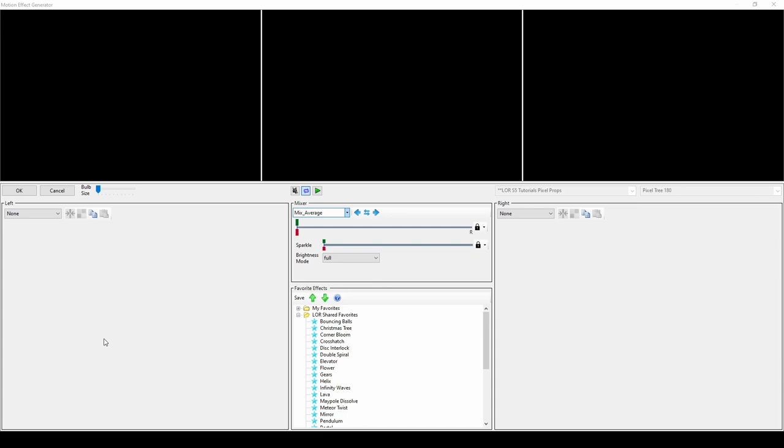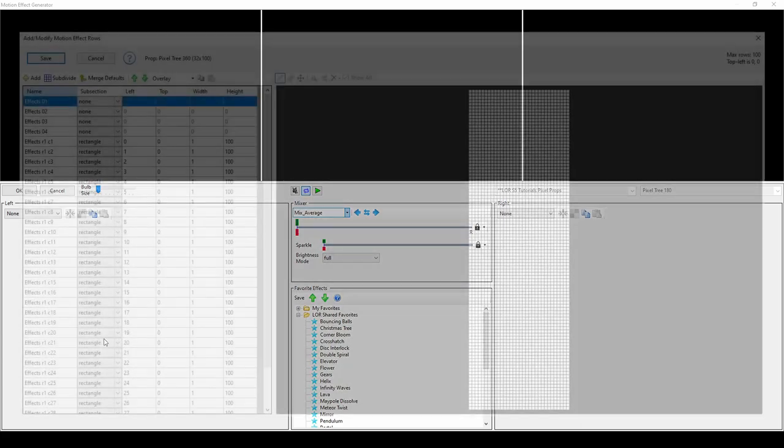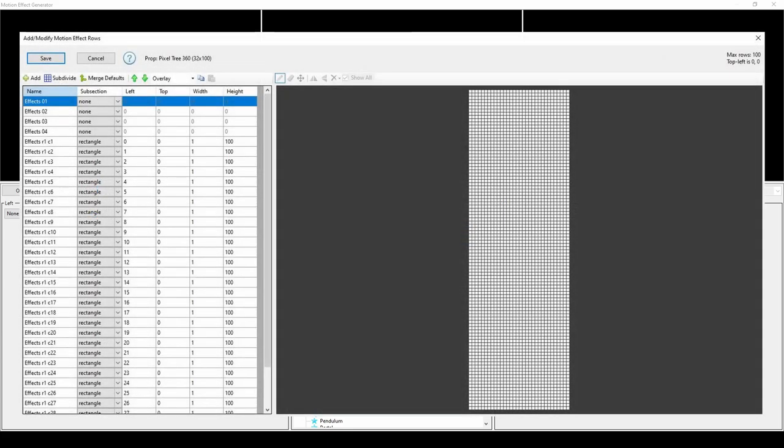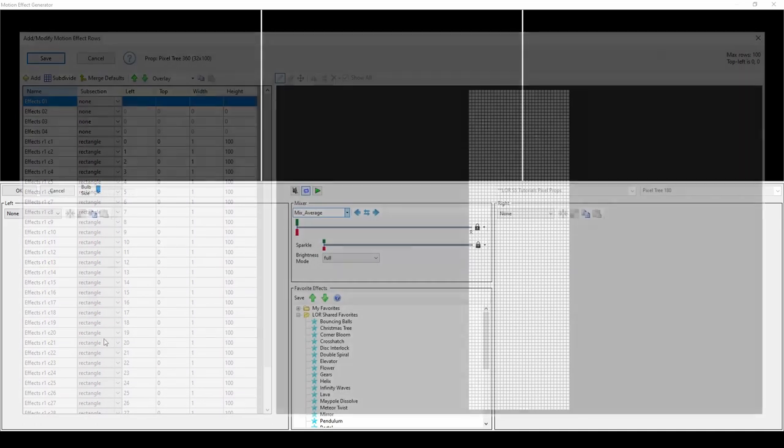If you don't see all of the options in this tutorial on your screen, check to make sure that you're on the latest version of the software. In order to use motion effects, you'll need the Pro license level of the software and to create motion effect rows for each prop that will be using these types of effects.